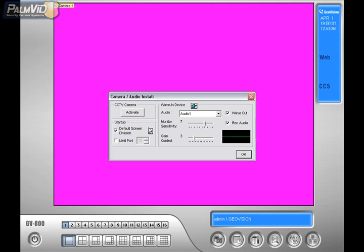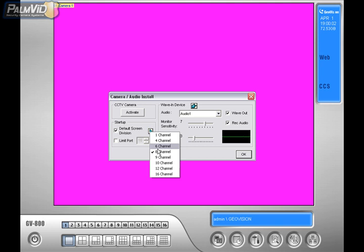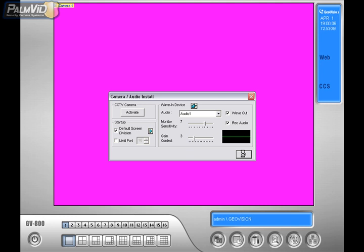Now, click on Default Screen Division, and click the green arrow, and choose 8 Channel. Because we only want 8 cameras showing. Now press OK.